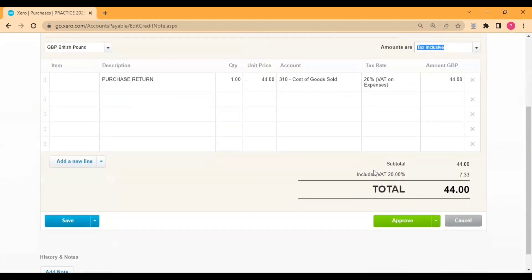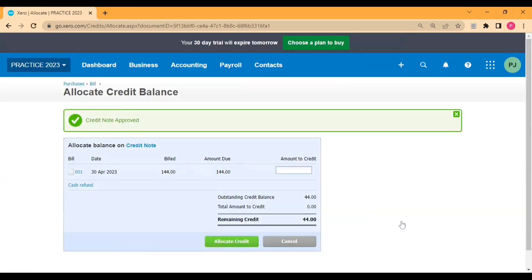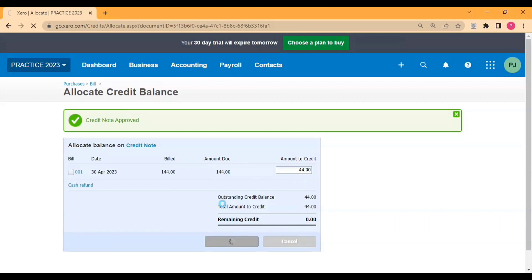Tax inclusive, then approve. So you can see the bill amount is 144 and credit note amount is 44, so remaining amount would be 100. Allocate credit note.